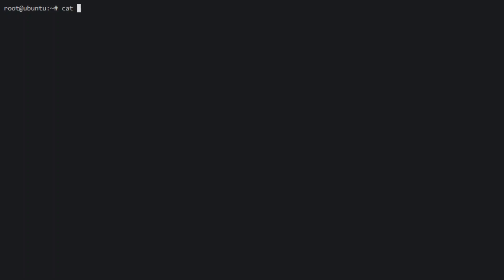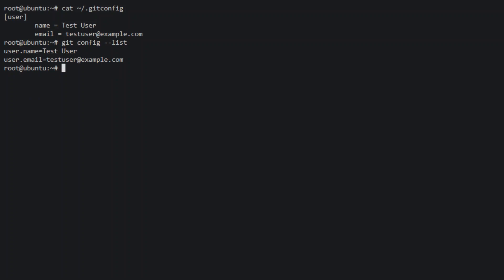Git user configuration settings are stored in the user's home directory in the .gitconfig file. We can verify our settings by listing the contents of that file. You can also list your settings with the git config list command.